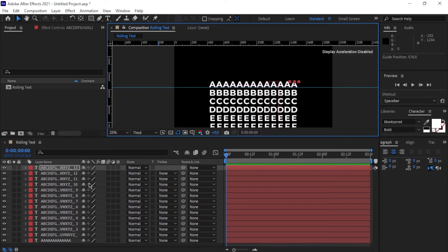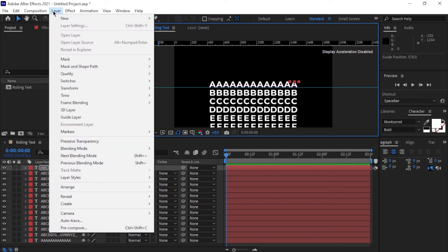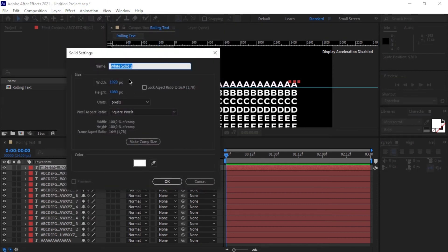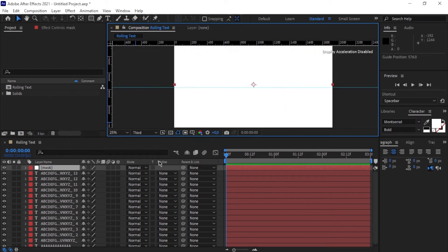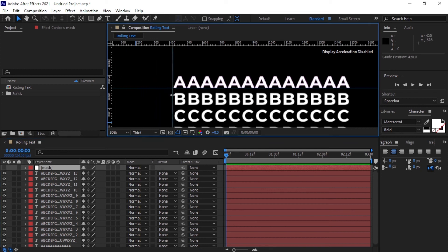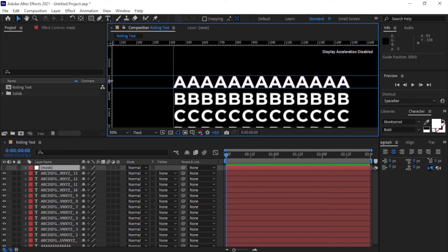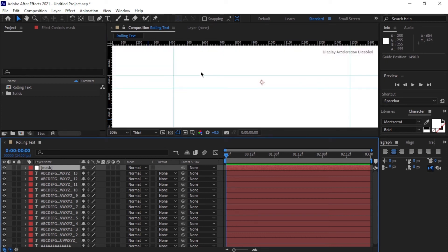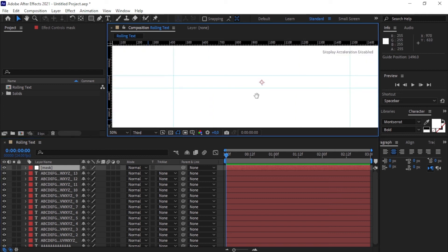Before doing anything else, I want to create a new solid. Go to Layer > New > New Solid — the color doesn't matter. Call this one 'Mask' and hit OK. I'll hide it temporarily so I can place guidelines, then use the rectangle tool to draw a rectangle around the A's using those guides.